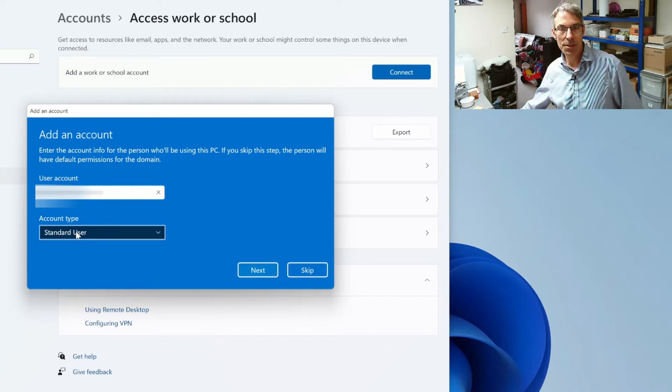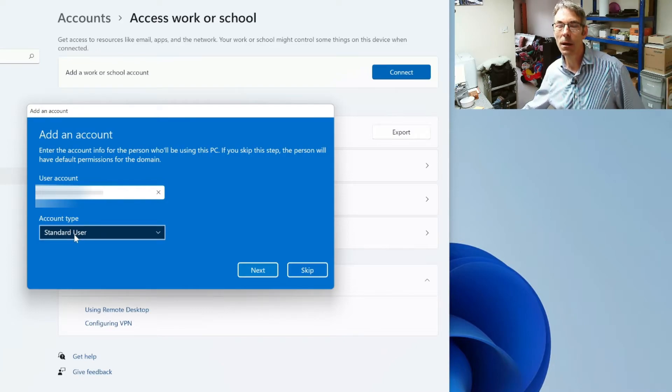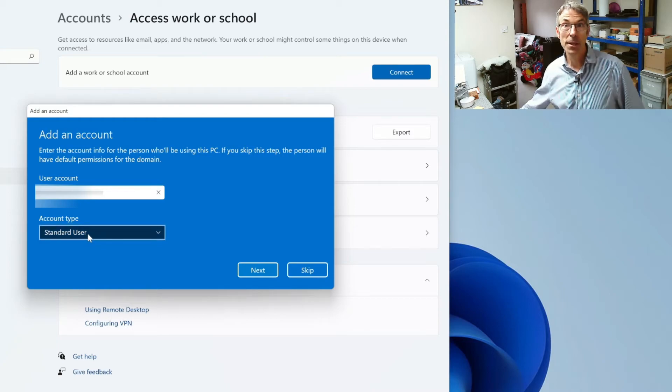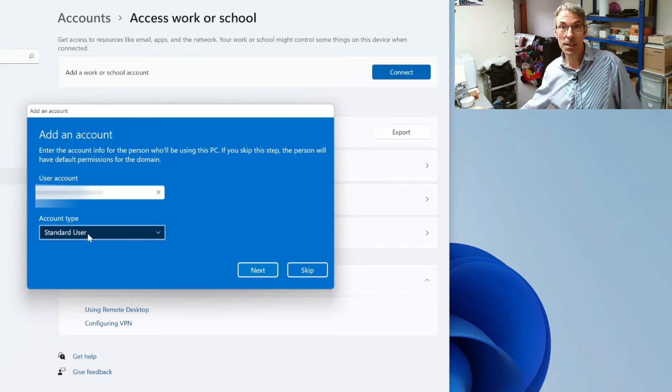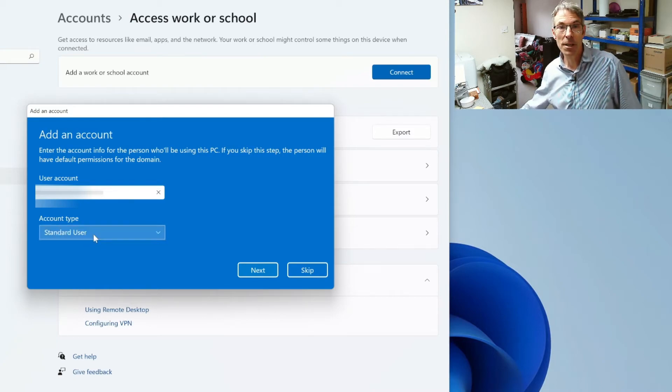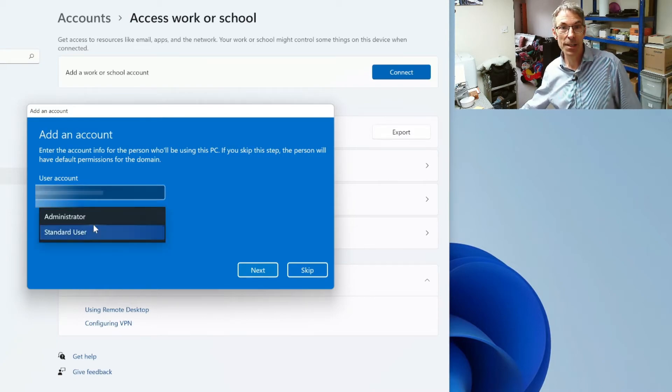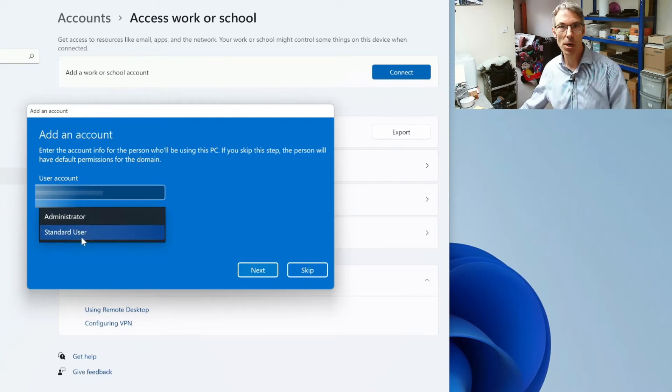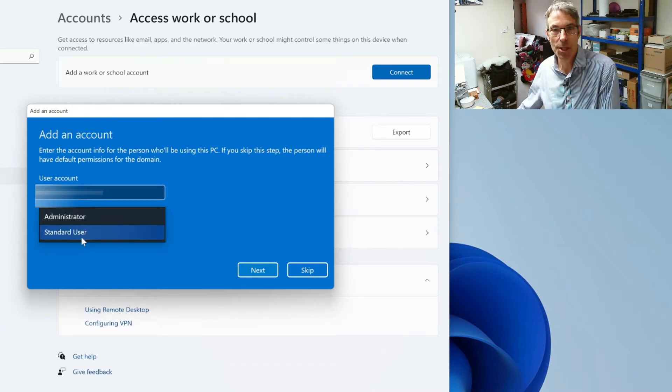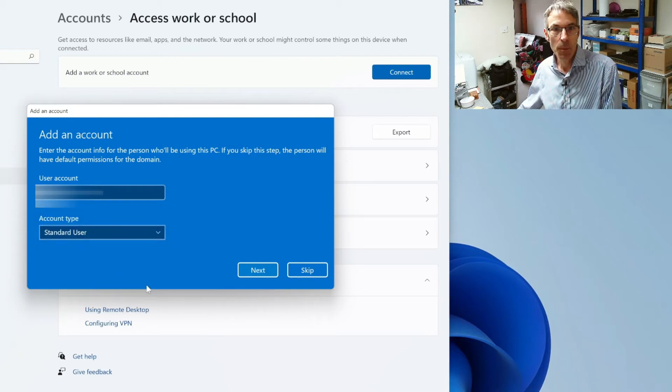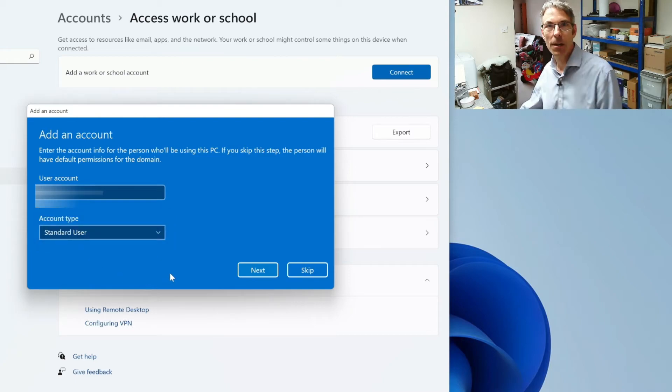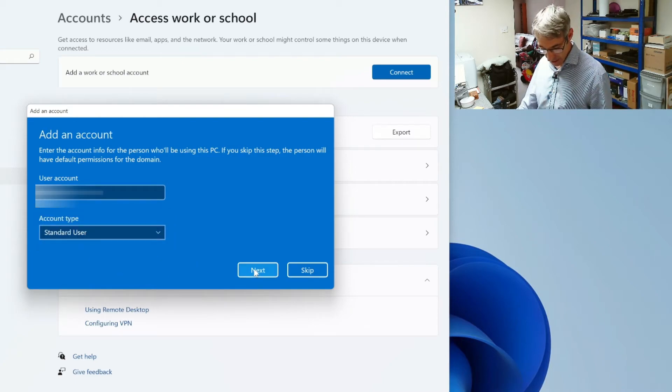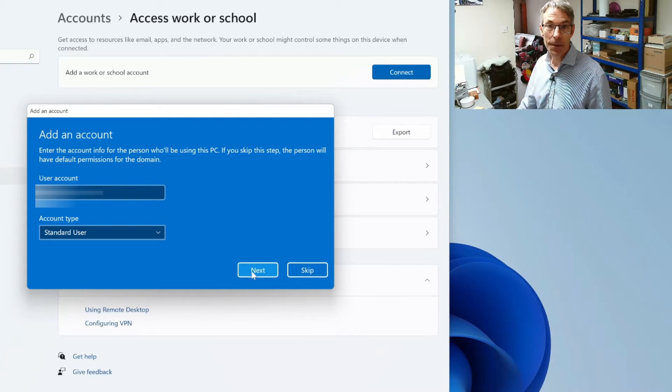So as these are just users of the system we're going to create this account as a standard user. If you select it you can drop down and change it to an administrator which gives them full rights over the local machine. So we're going to be setting this guy up as a standard user. Once that's done you click on next.